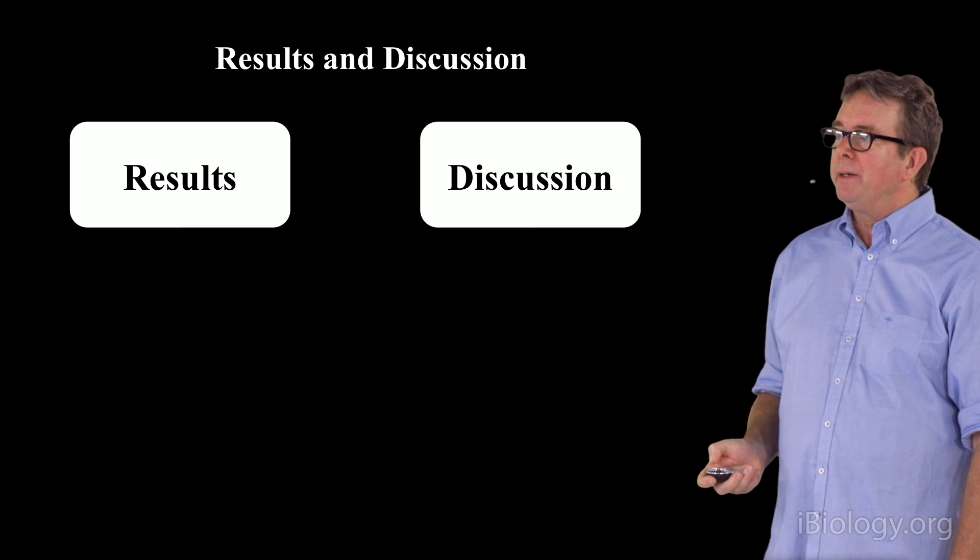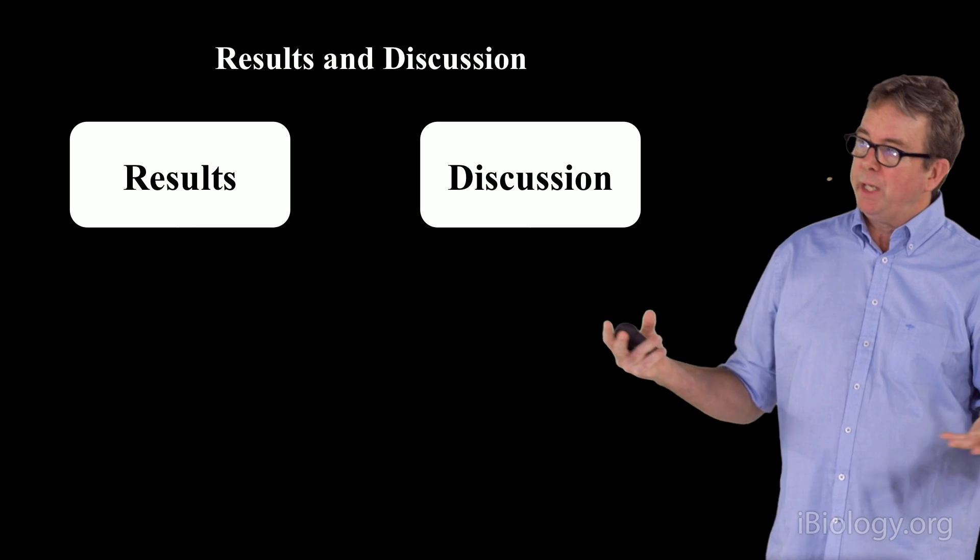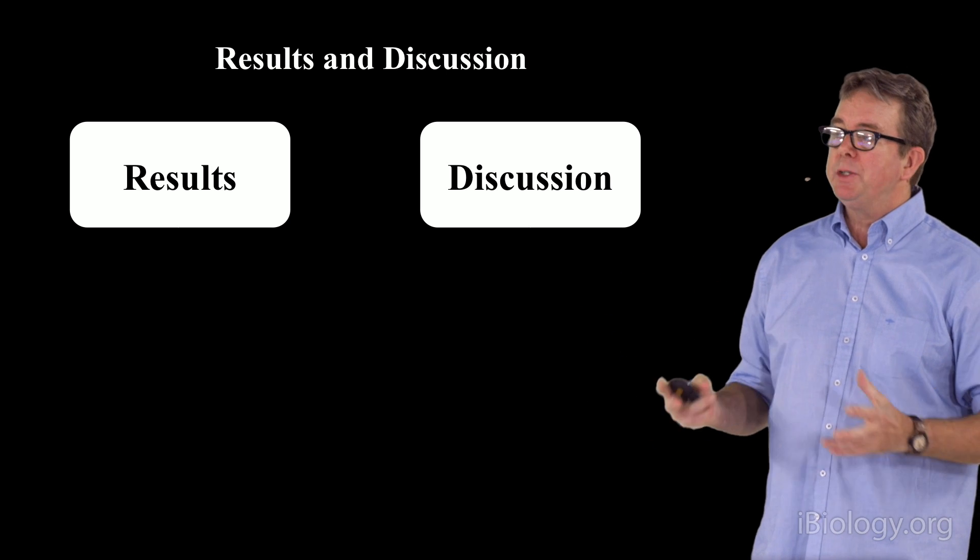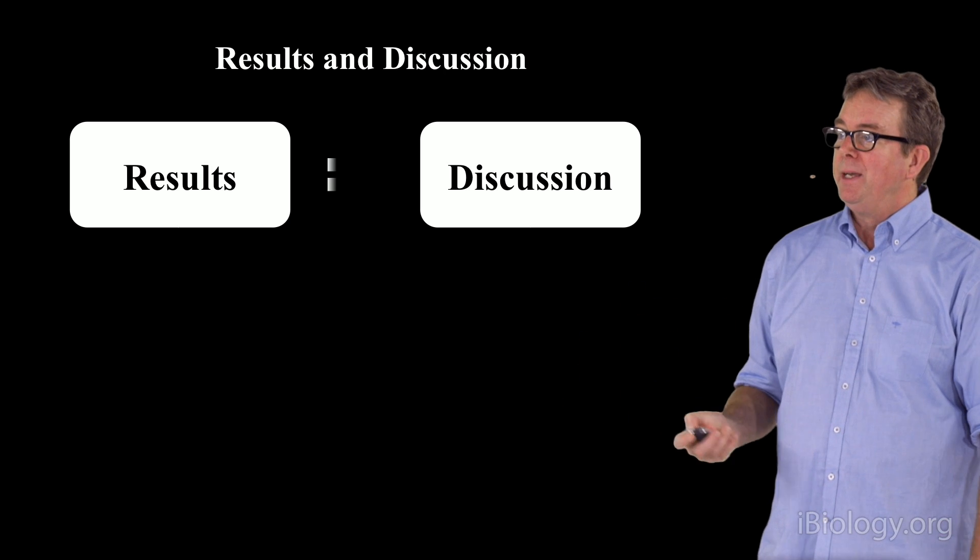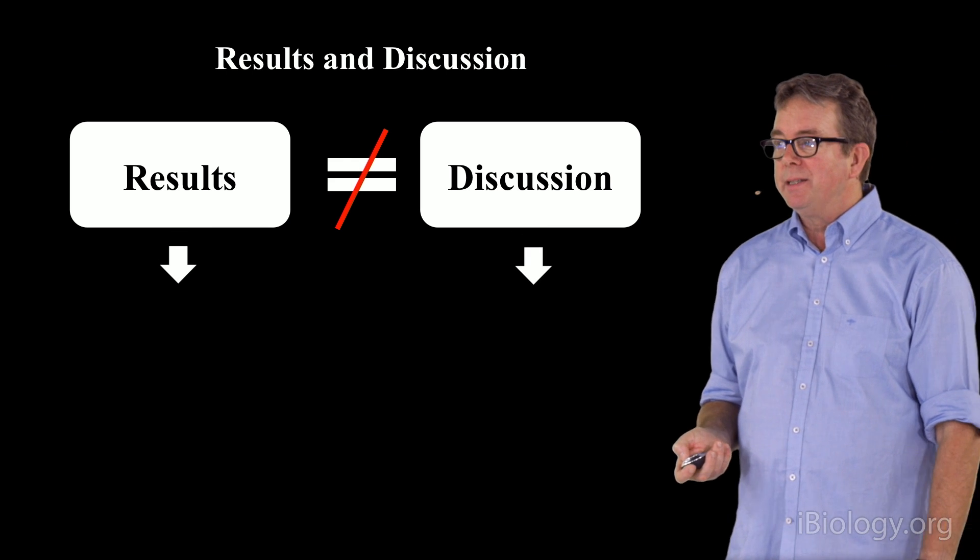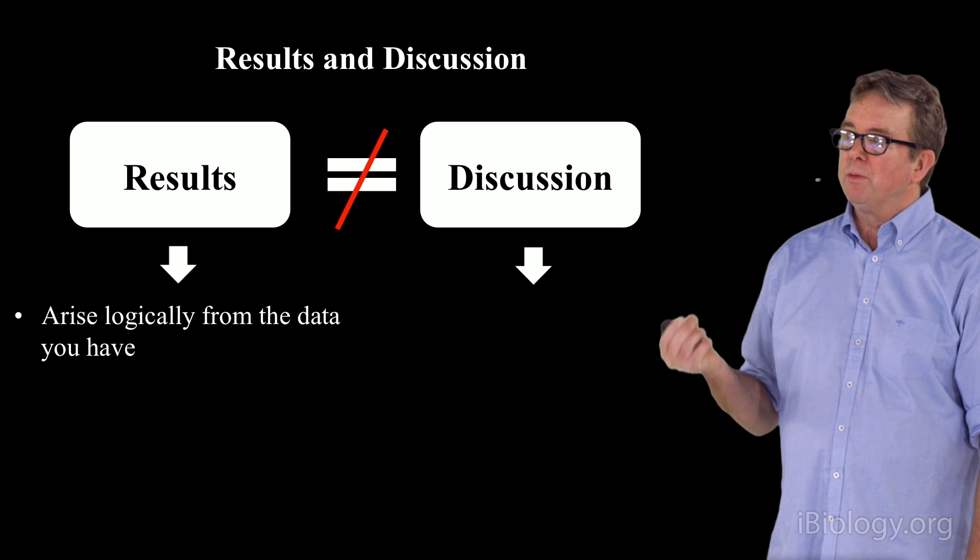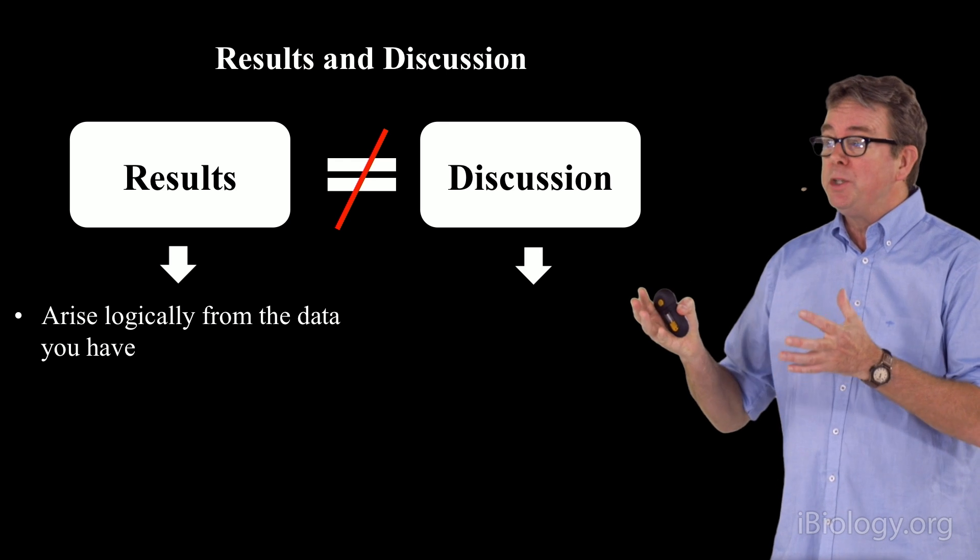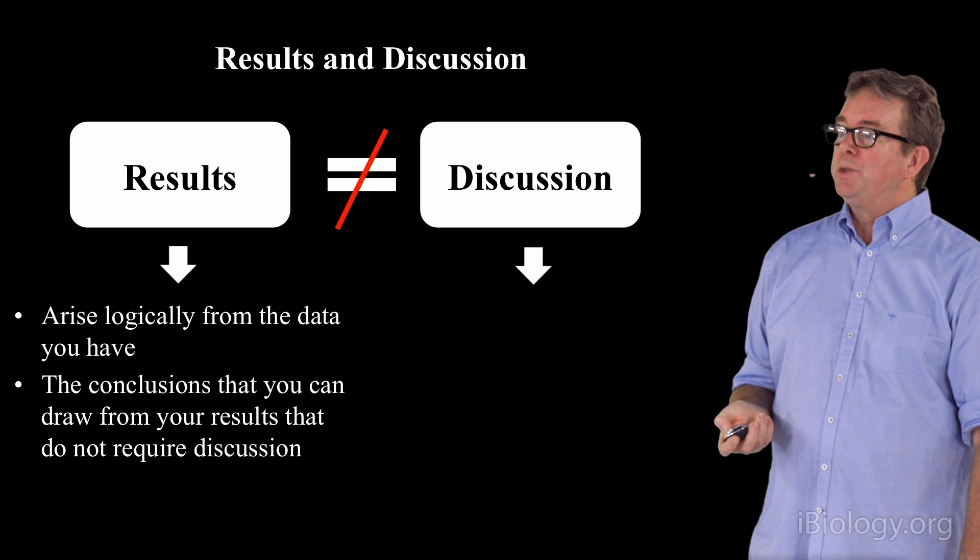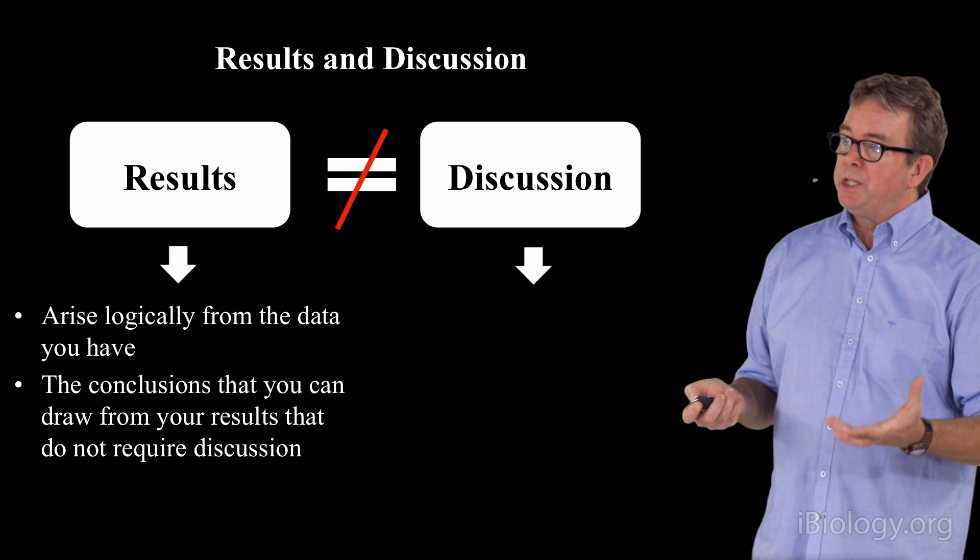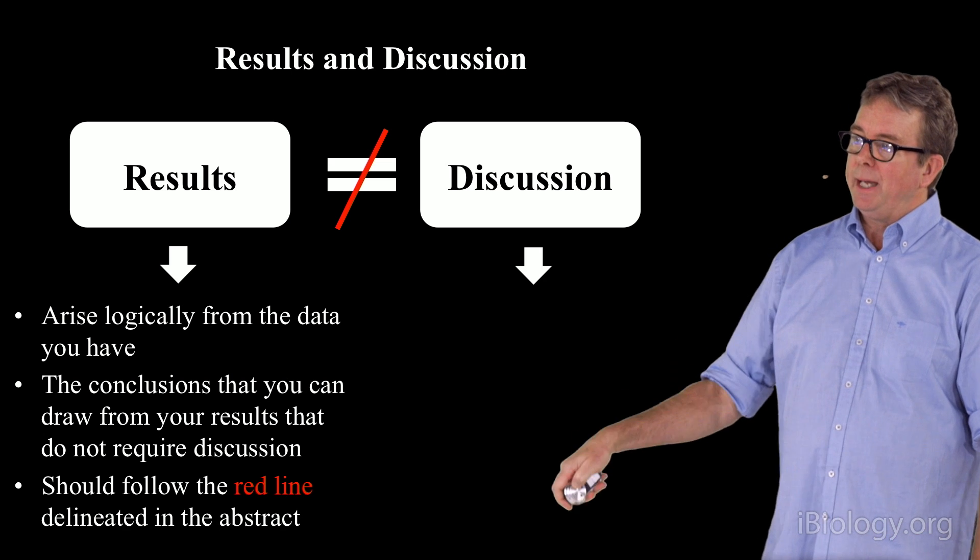The second part I want to talk about is the results and the discussion section. In some journals, they require them to be blended together, but in other journals, they require them separate. It's important to understand the differences between a result and the discussion. The results are not the same as a discussion. The results should present exactly those points that logically arise from the data that you have, that don't require discussion. The data is so good, the data is so solid, that you can simply conclude x from the data that you have. They should draw logically from those results and should follow the order that is depicted in the red line that you have.